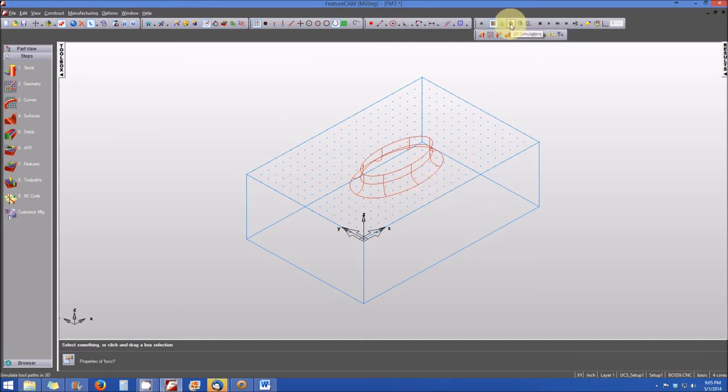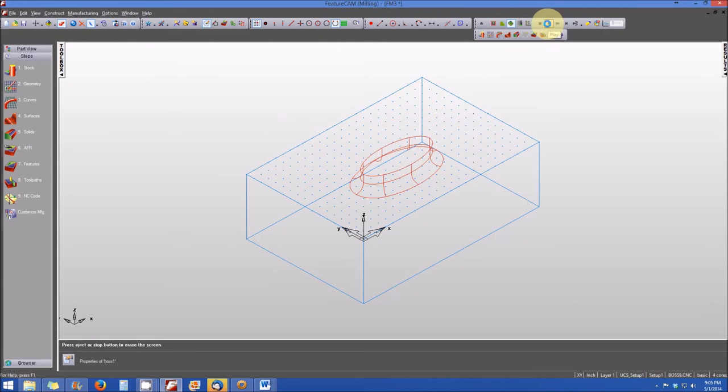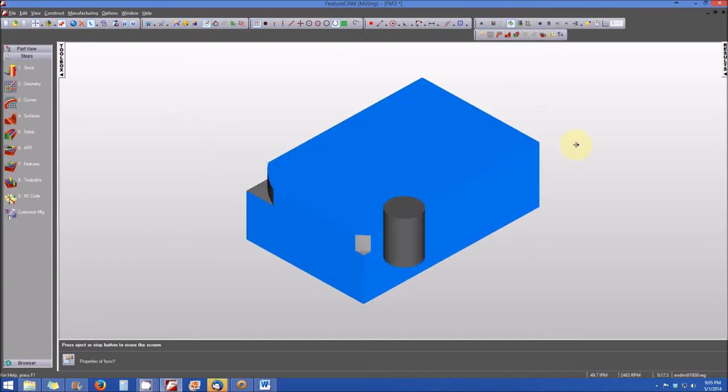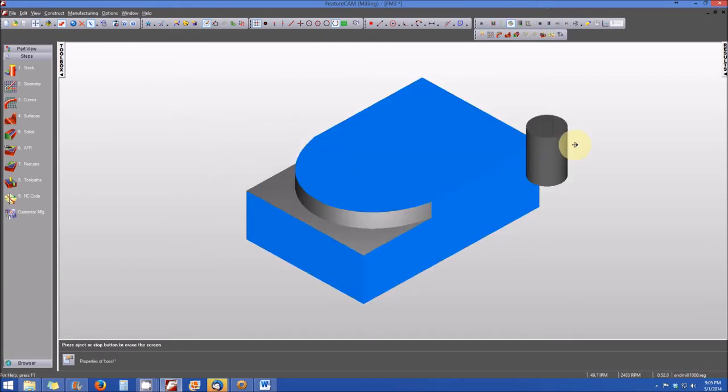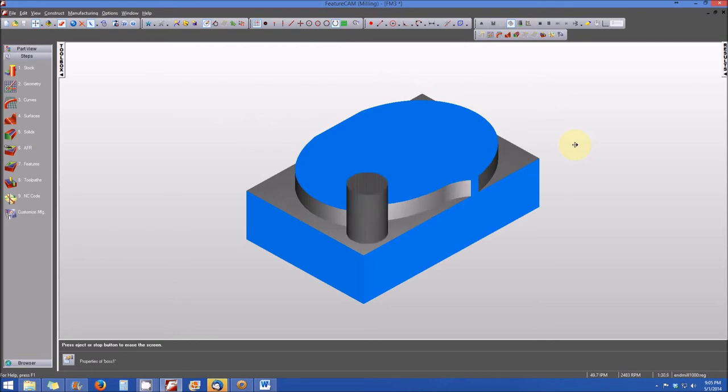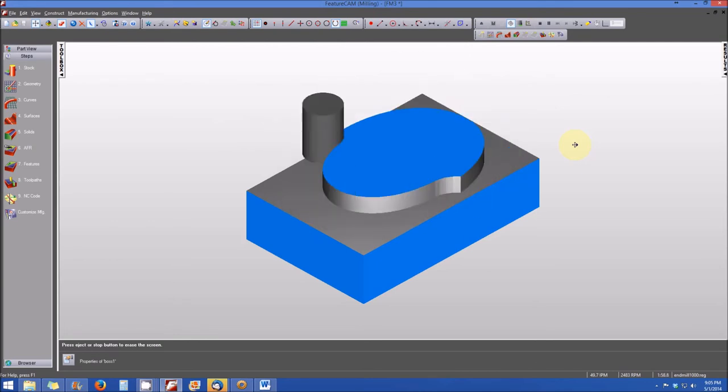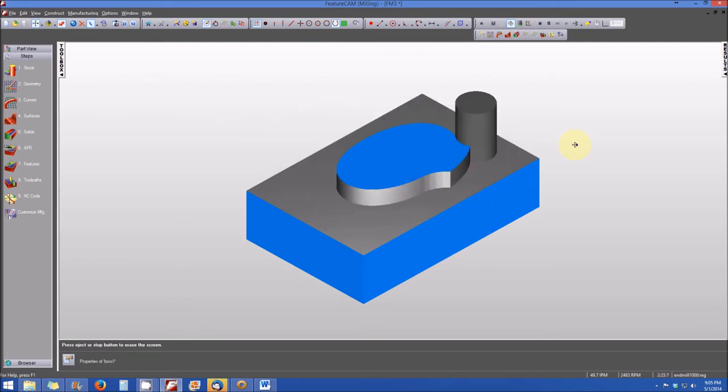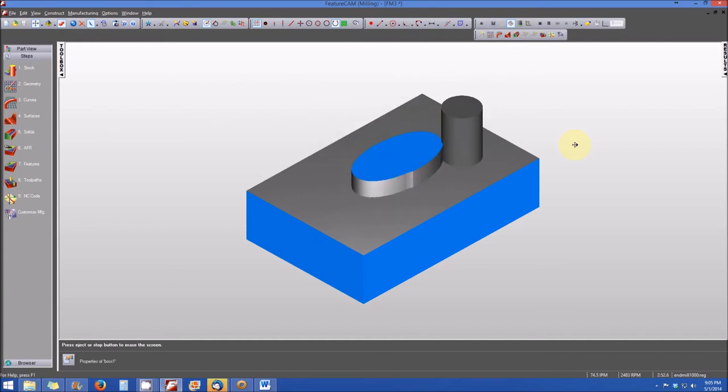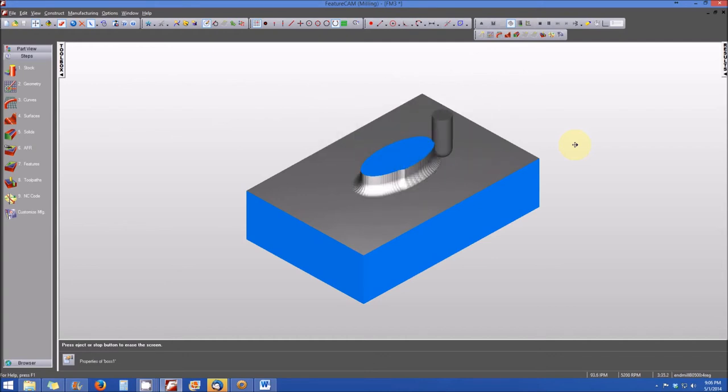So we're going to go ahead and click on the 3D simulation icon. And we'll select play. And you'll note that there's quite a bit of machining that needs to be done here. A lot of material being removed to produce this boss. And again, I've got the simulation speed slowed down. And there's our boss feature.